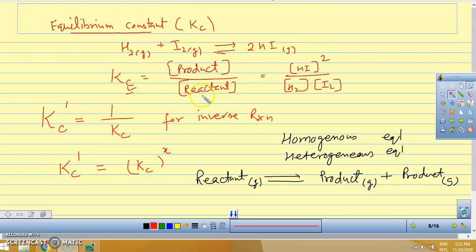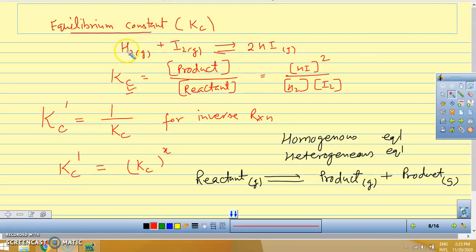We also studied some properties of equilibrium constant. K'c equals 1/Kc for the inverse reaction. For example, if H2 plus I2 gives 2HI, and we write it reversed as 2HI gives H2 plus I2, then the equilibrium constant becomes its reciprocal. Similarly, if we multiply any equation by a factor — say 2 or half — then the equilibrium constant changes accordingly: Kc becomes Kc raised to the power X, where X is the multiplication factor.